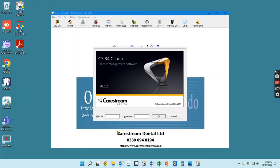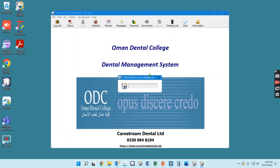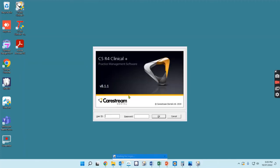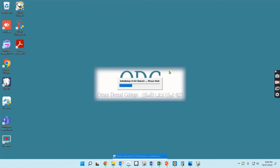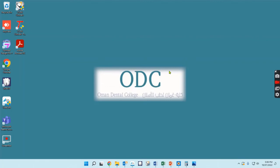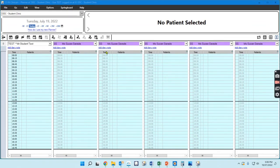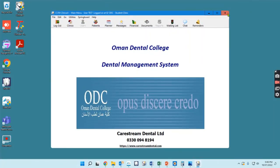So anytime you walk up to a computer and you see this login screen with R4 open behind it, I don't want you to log in. I want you to hit Cancel, and that will close the program. Then you can open the program and log in fresh — this is what you want to see: the login screen without the program sitting behind it. When you're leaving at the end of the day, instead of using the Log Out button, just close the program by clicking X in the upper right to close the planner, and then X to close the program.